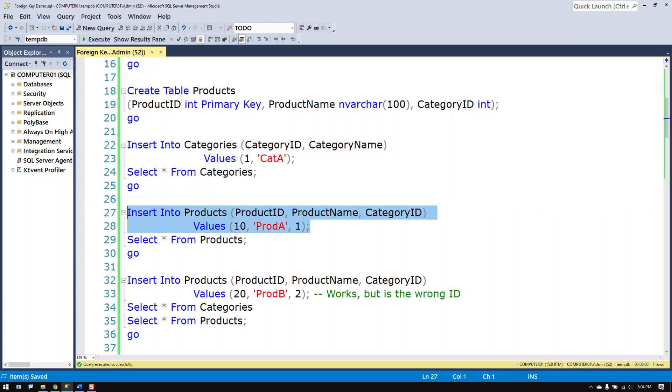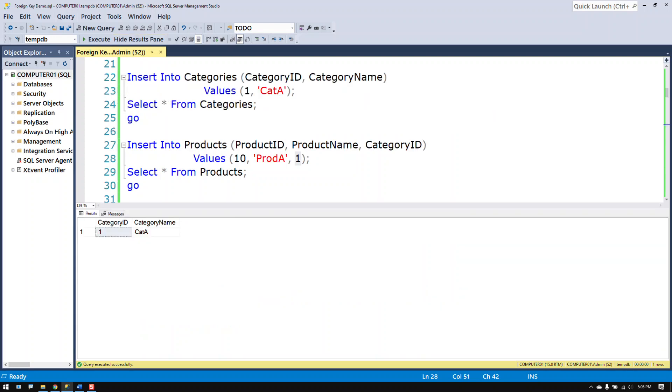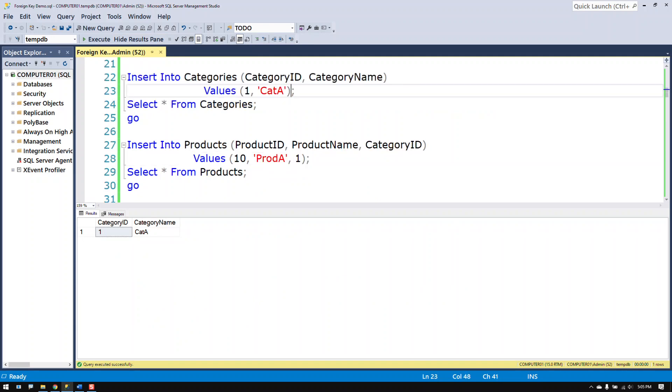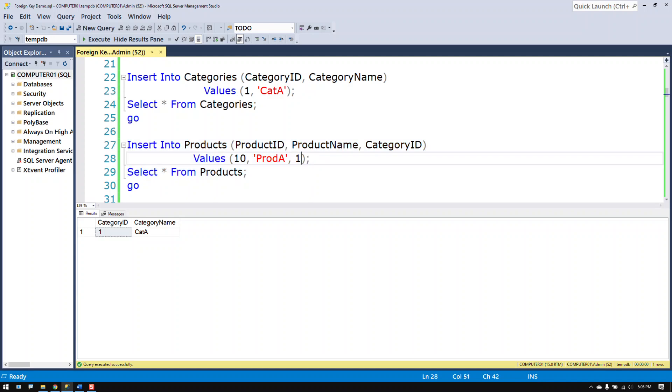When I go to put data in the products table I need to make sure that I put a value in there that makes sense. The category ID table currently has one row whose category ID is one. So when I try to put the data into the products table I need to make sure that I use a number that exists.